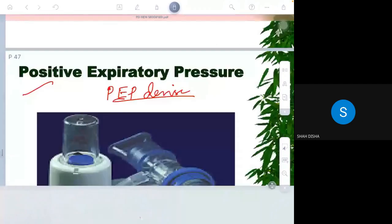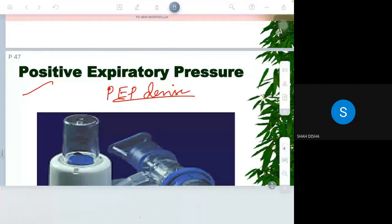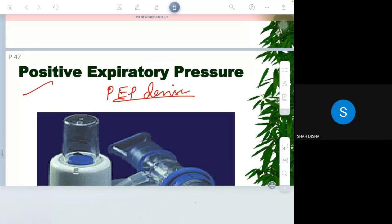PEEP devices allow the lungs to have positive pressure at the end of expiration. They do not allow the lung pressure to fall to zero — they maintain positive pressure even after completion of expiration. That is the advantage of this device.